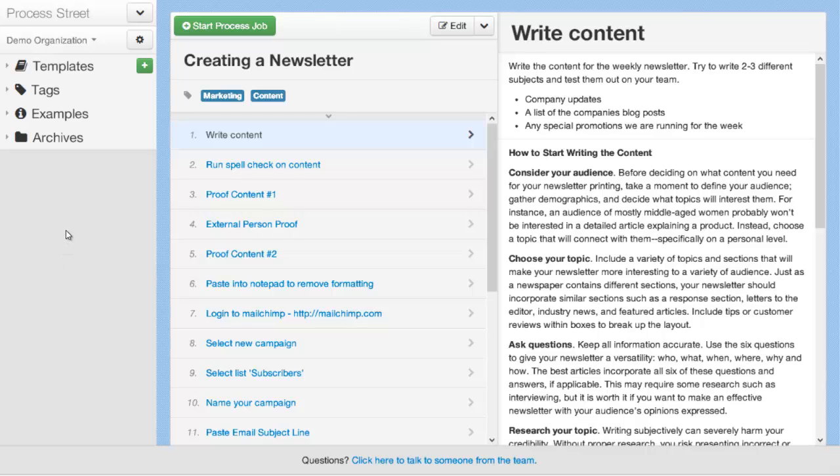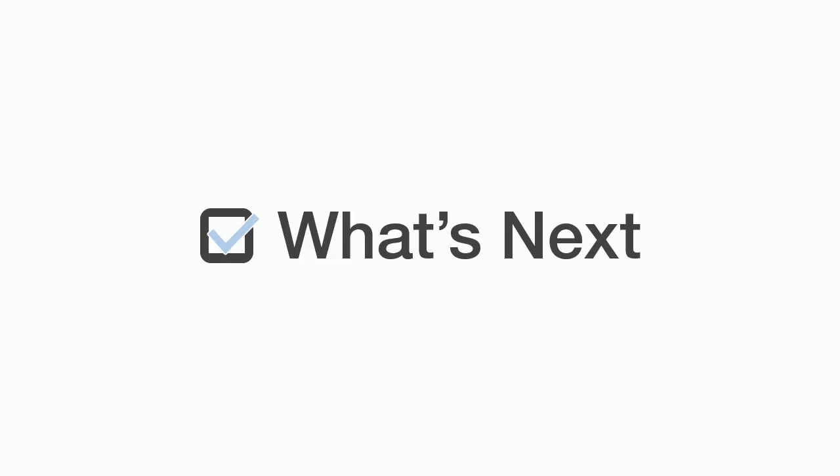And that's it for the basics of using Process Street. I just want to quickly go over a few up and coming features that we have. And also want to reiterate how much we really want to talk to you guys. If there are features that you want, if there are problems that you're having, if there are any questions that you have, please get in touch. We really want to get the feedback from our users and make sure that we're building the best product that we possibly can.